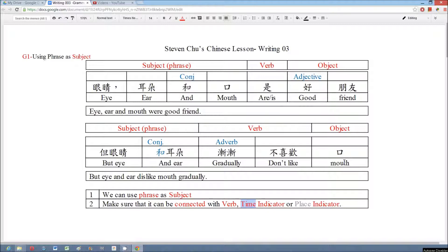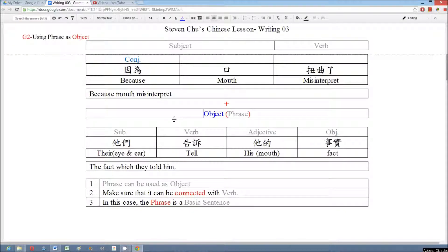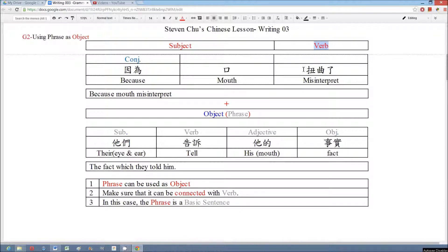With the same principle, we can use the phrase as an object. For example, this sentence is formed by a basic sentence: subject, verb, and object. And you can see that we use a phrase as the object.